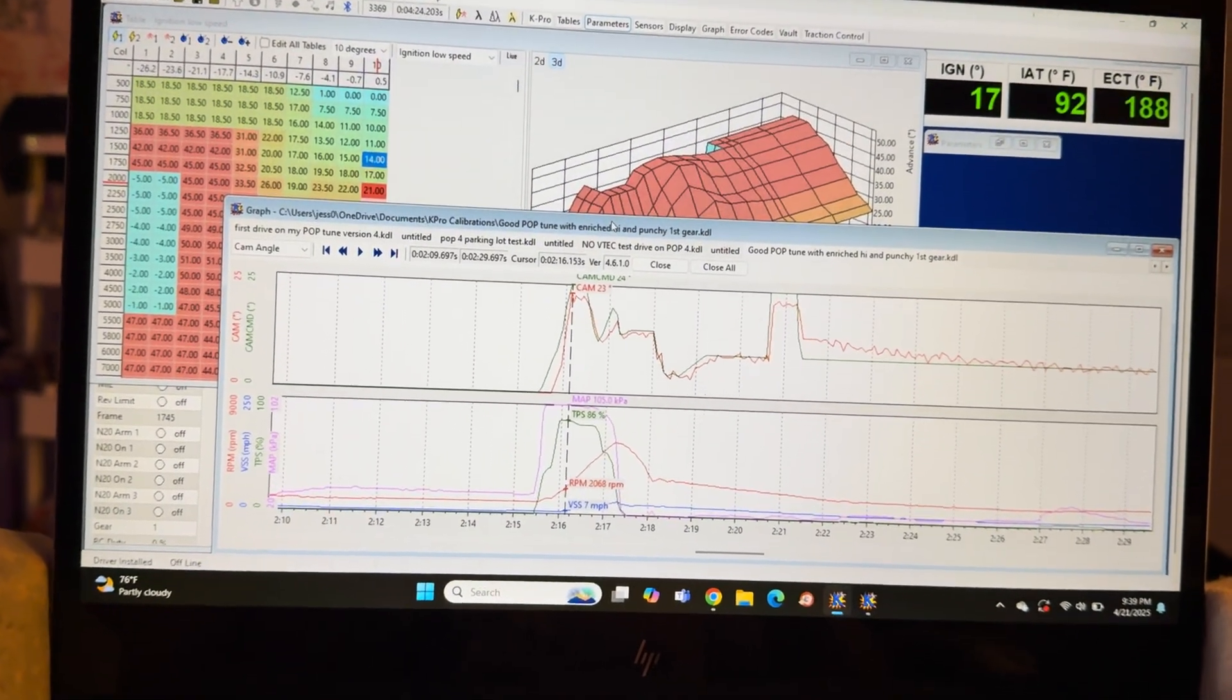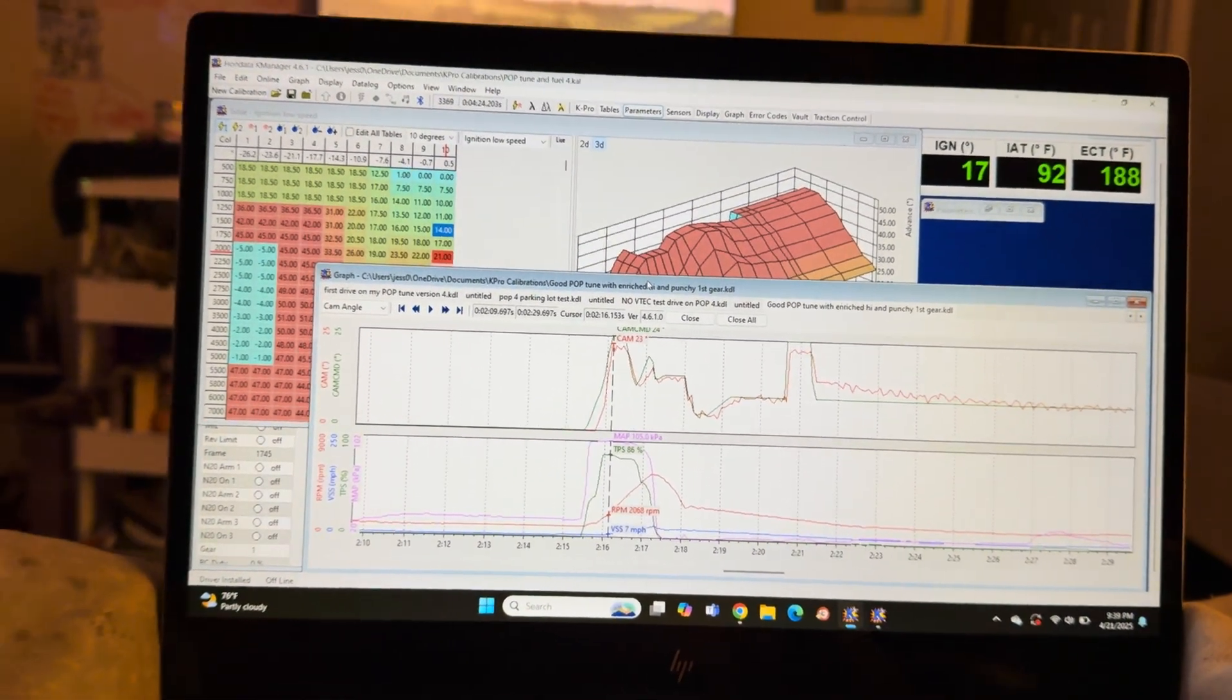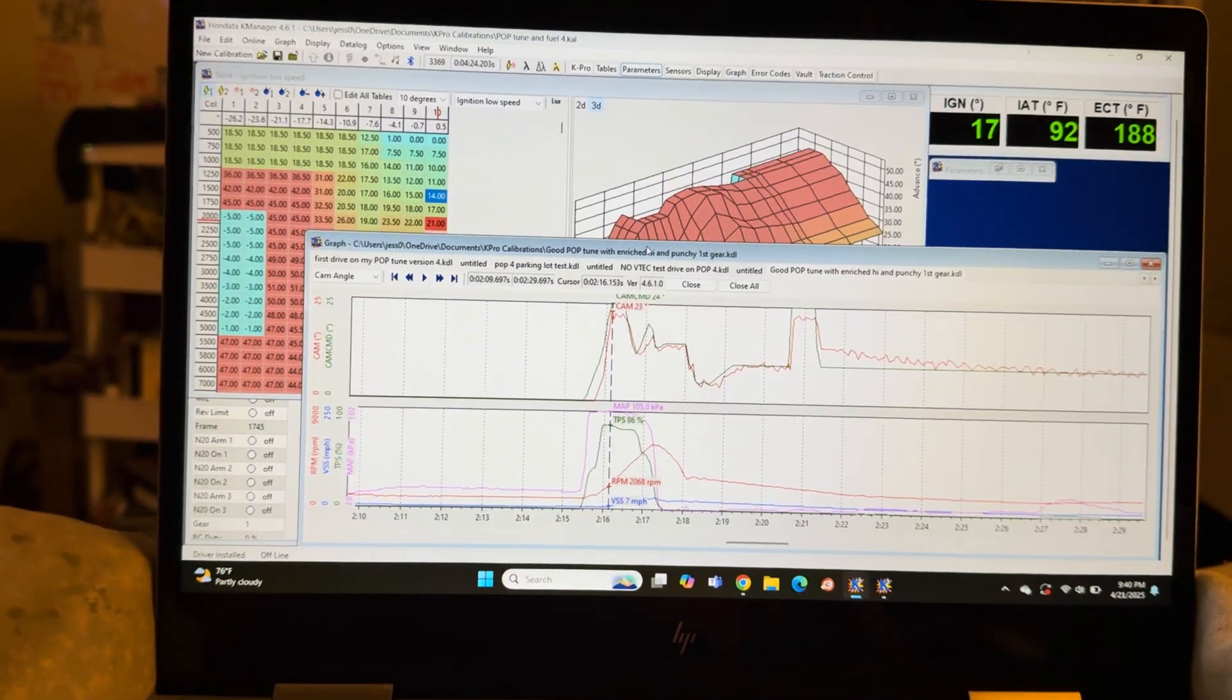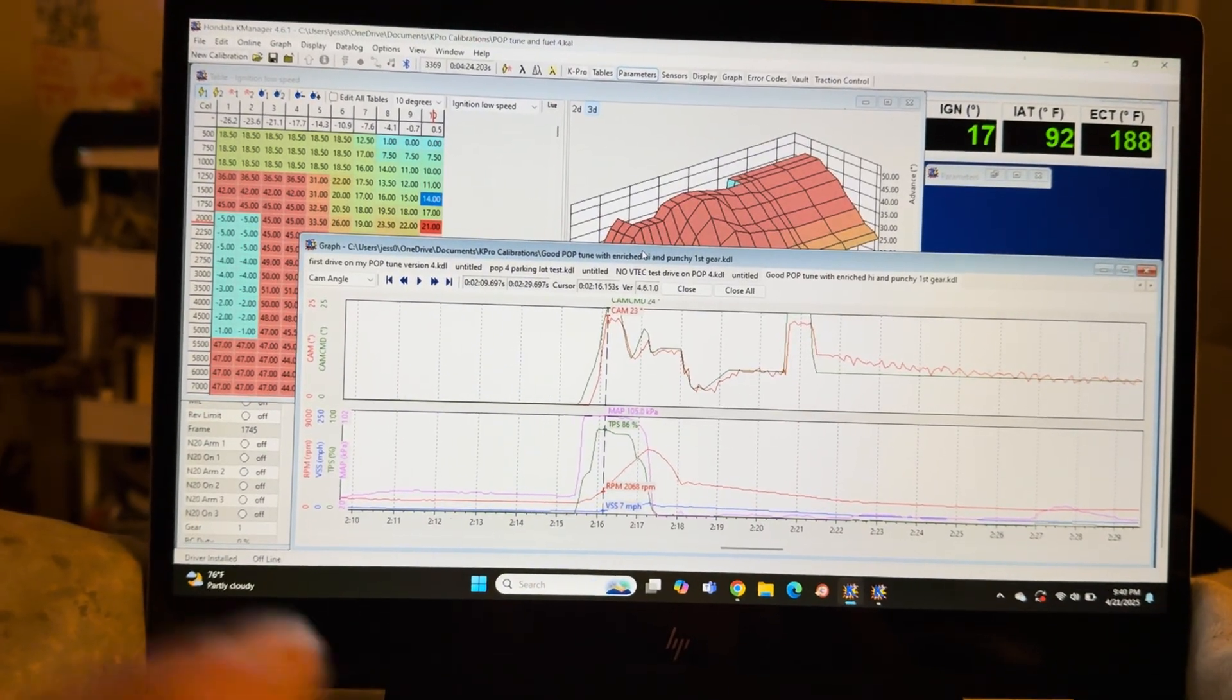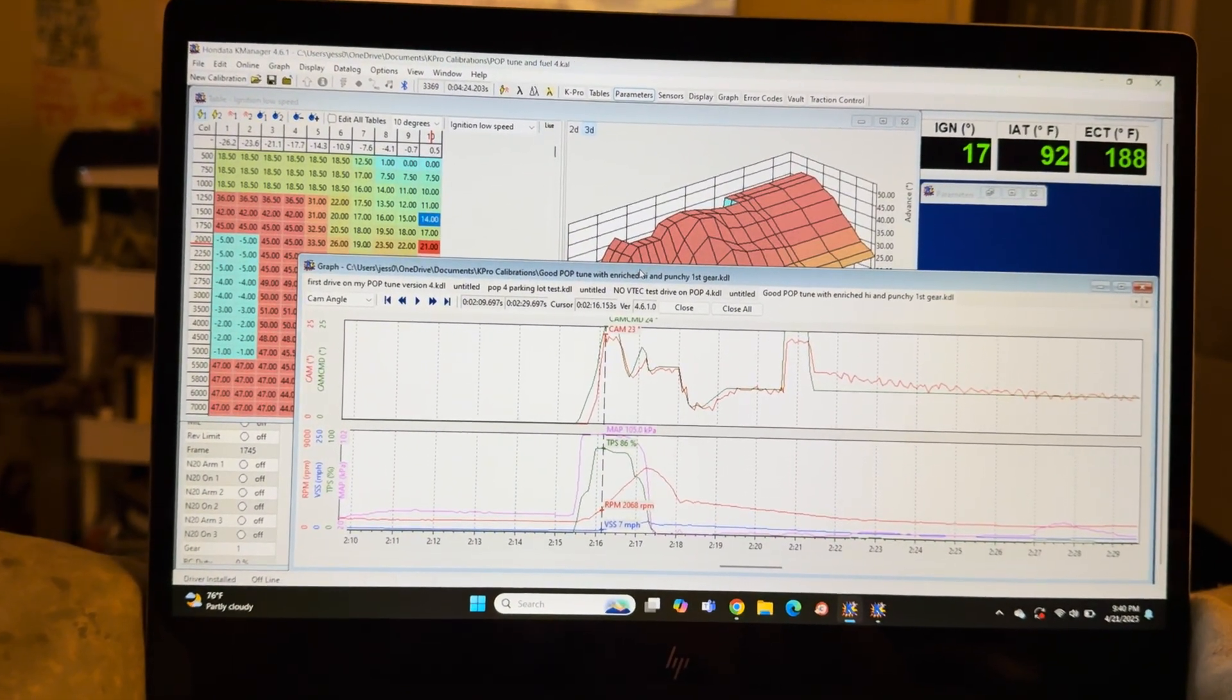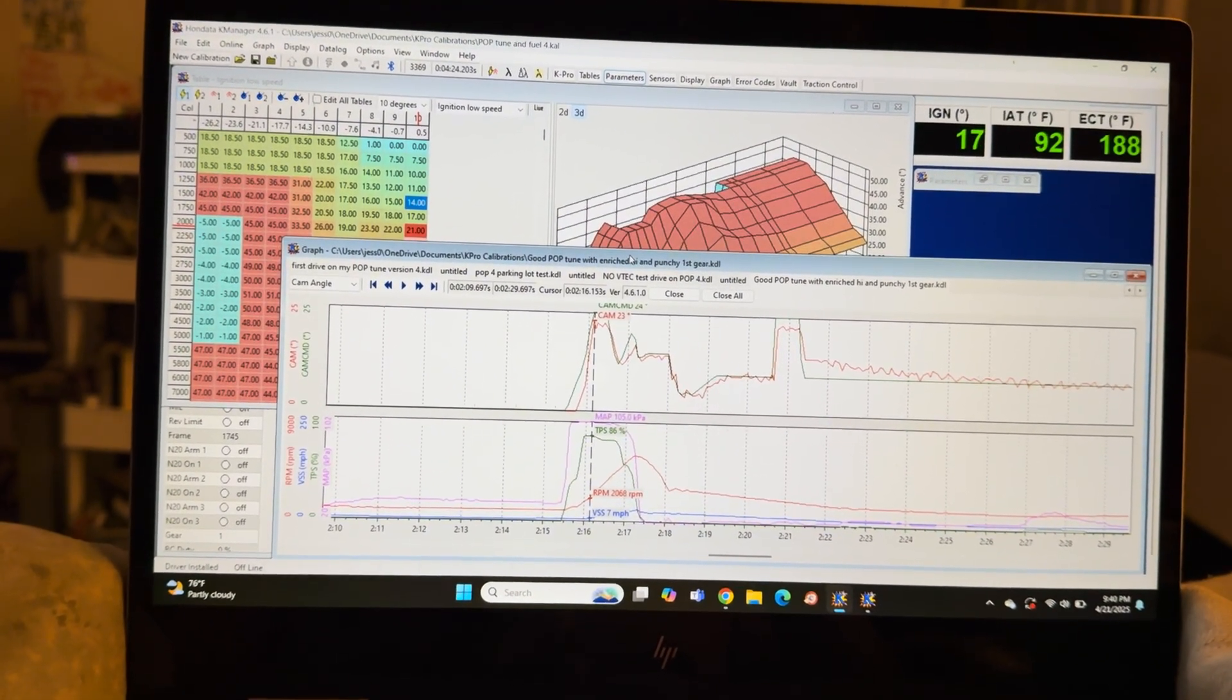Okay, I just want to share my base map that I've been working on for the last several weeks on a K24A2 build that I've had for a little over a year.